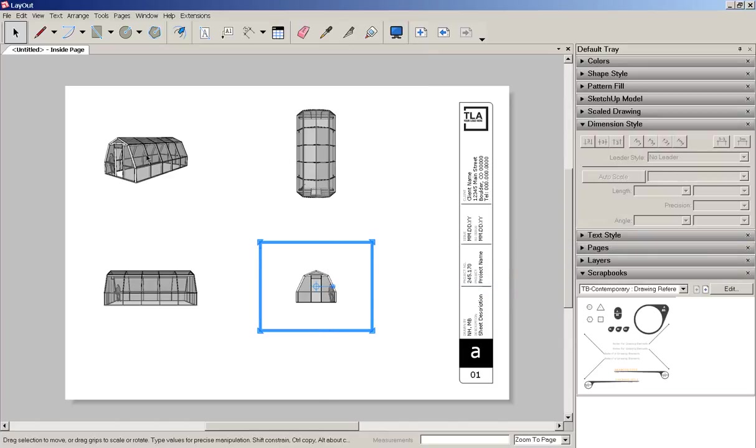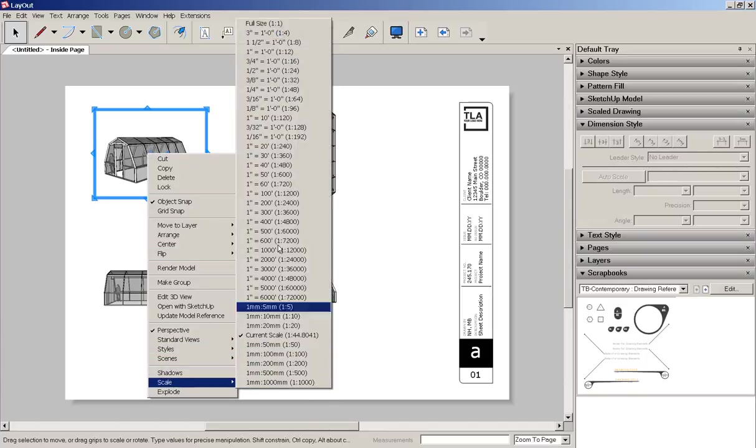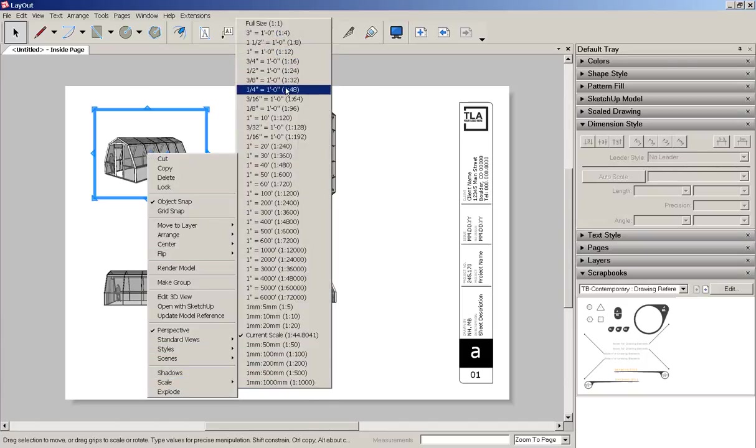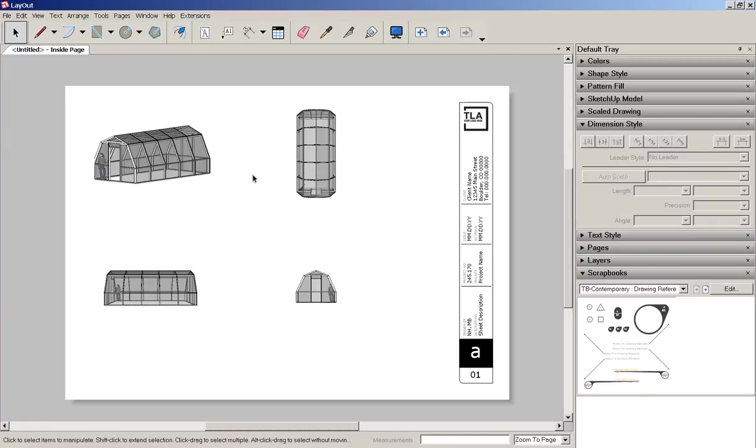Then I'll go back and scale them all. Going to choose the quarter inch scale. And if it's too large for the viewport, I can always stretch the viewport bigger.